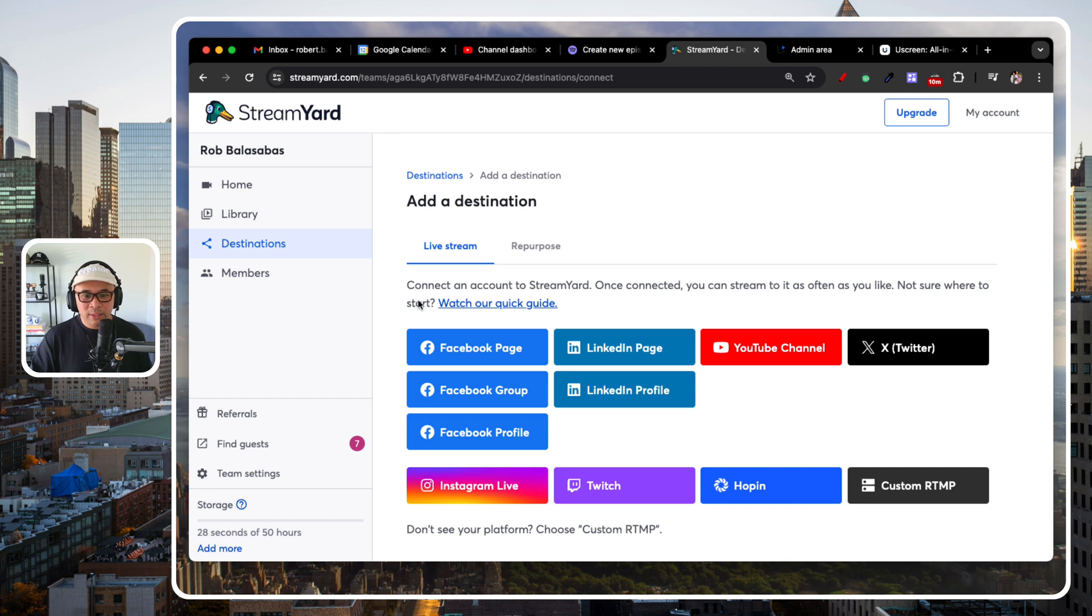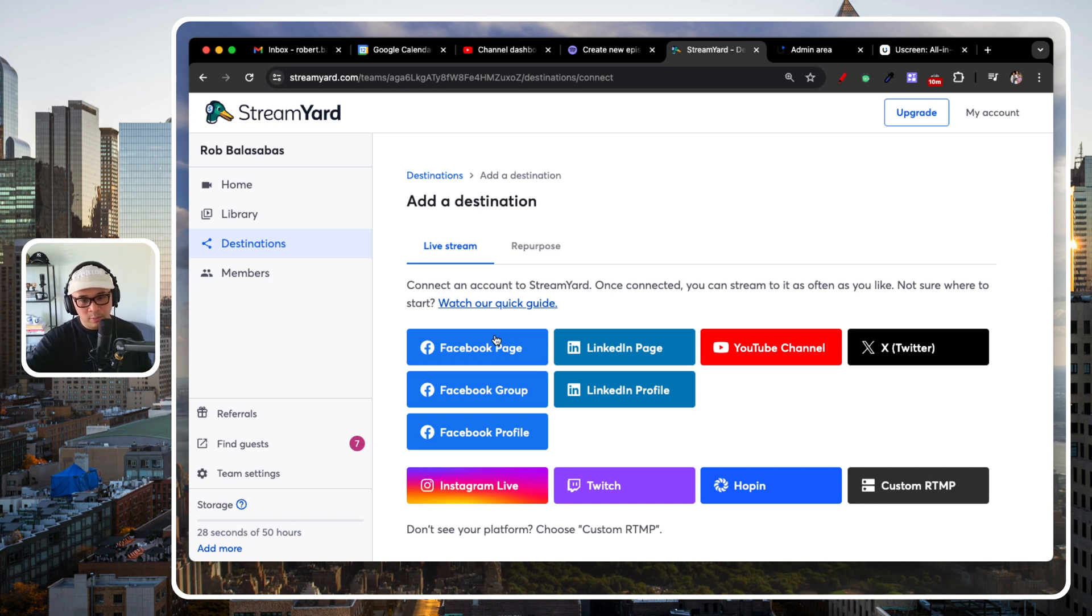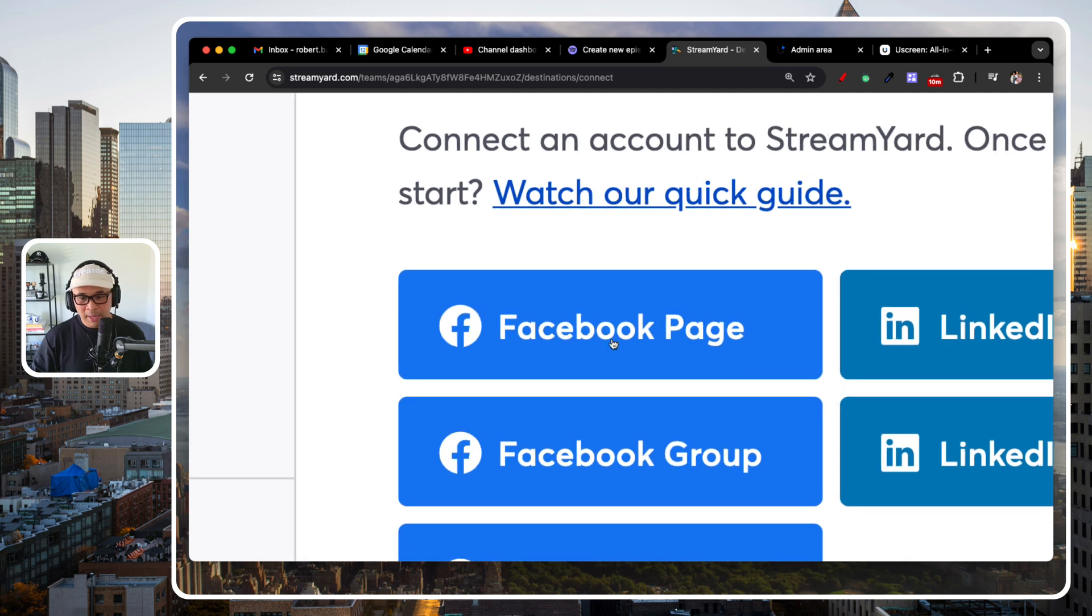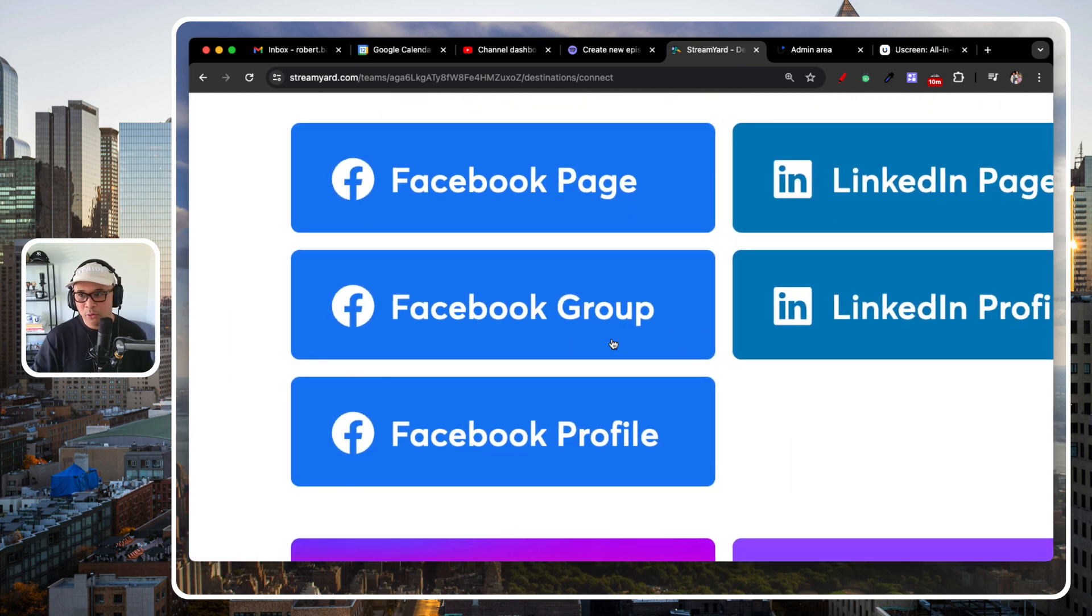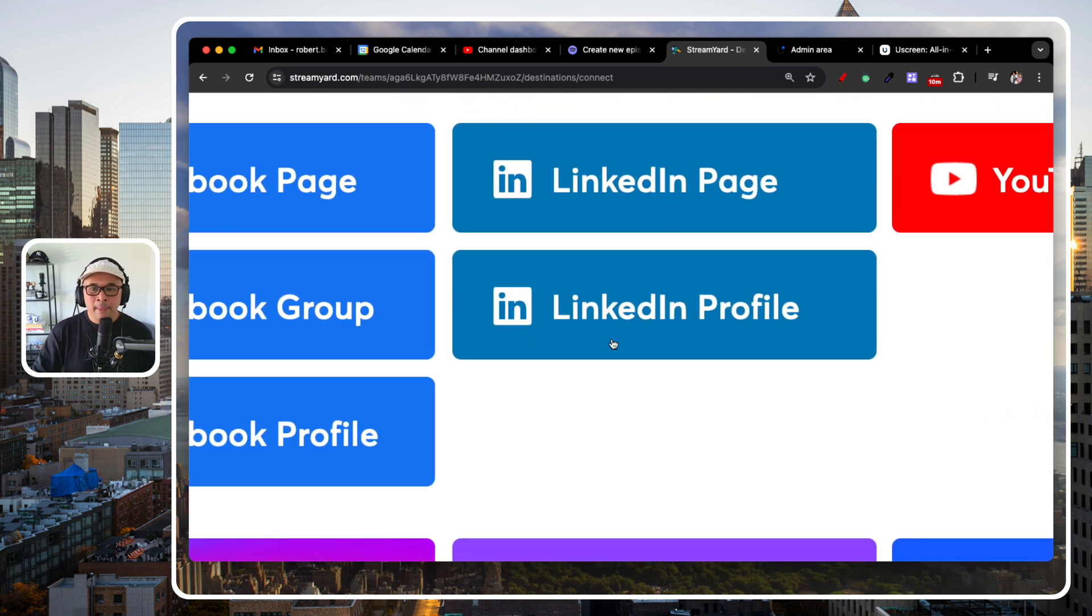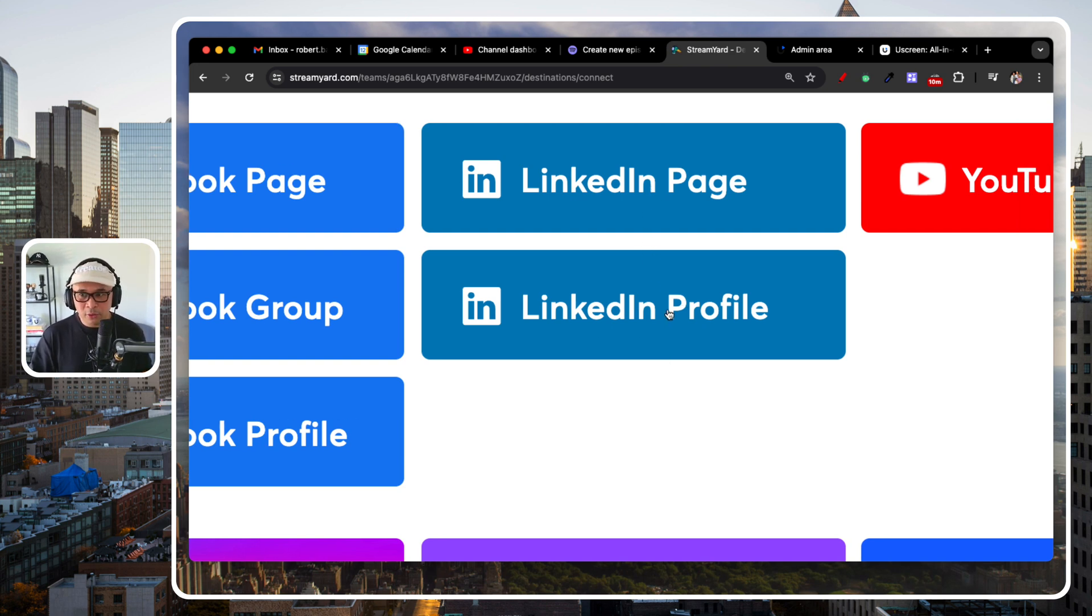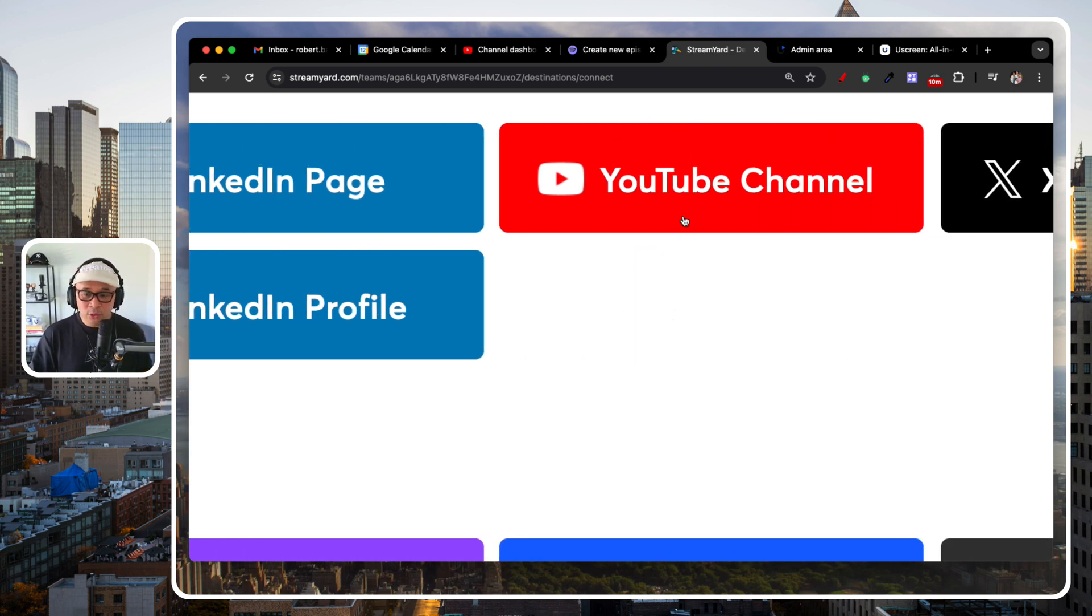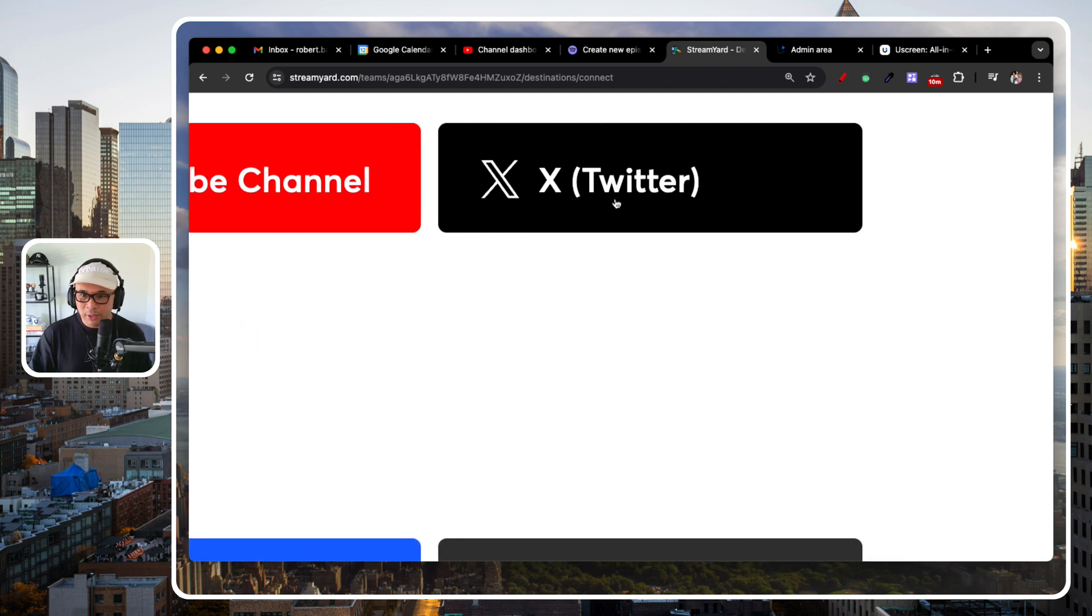And what that means is that destinations are all of these right here, all these little logos that you see. So a destination is where you can live stream to. So that can be your Facebook page, your Facebook group, your personal Facebook profile, your LinkedIn company page, brand page, your LinkedIn personal profile, YouTube channel, of course, Twitter, Twitter slash X.